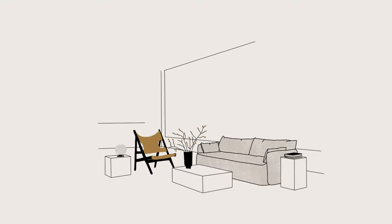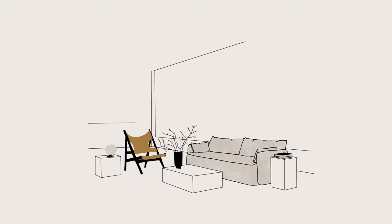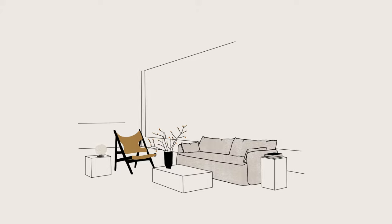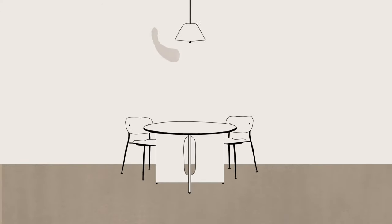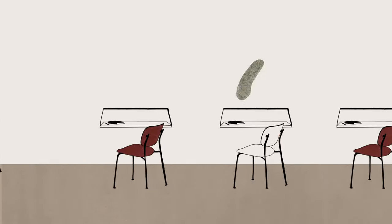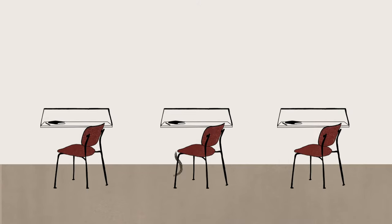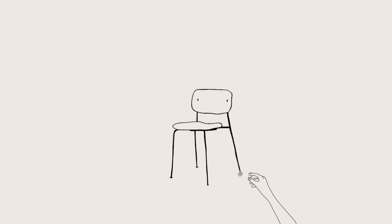For MENU, good design means far more than aesthetics and function. As a company making contemporary products for home, work and life, MENU believes sustainable social and environmental practices are vital hallmarks of good design.